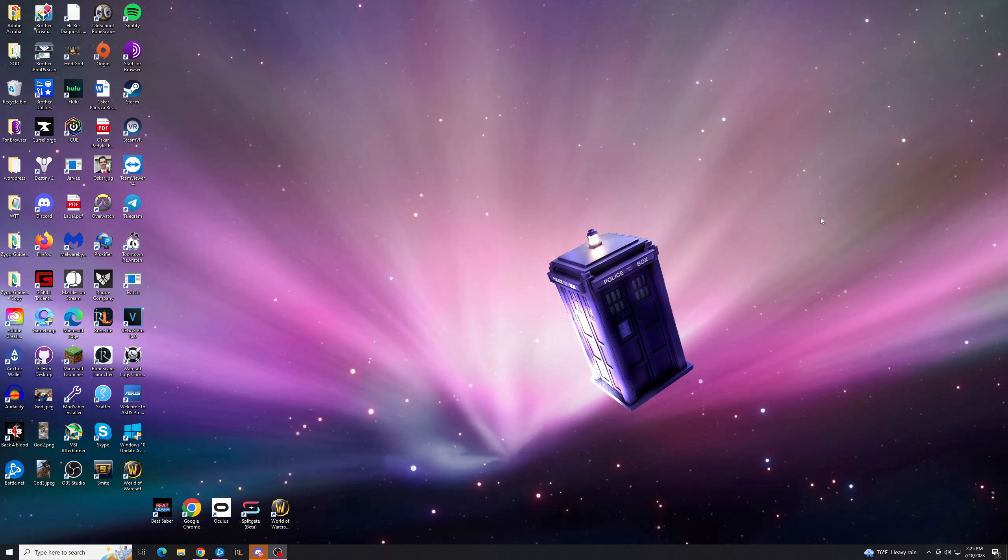Hey guys, Trent here from HowToHaven, back again with another quick tutorial. Today I'm going to show you how you can fix the weather widget in the taskbar, this guy down here, from only showing the maximum temperature and not the current temperature, which can be annoying.